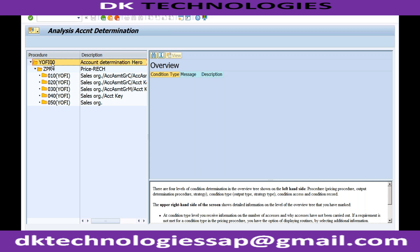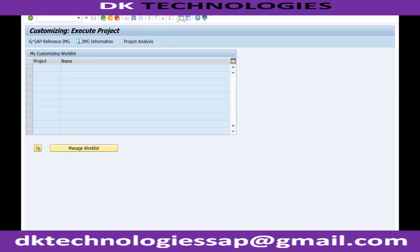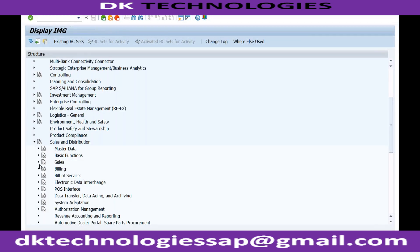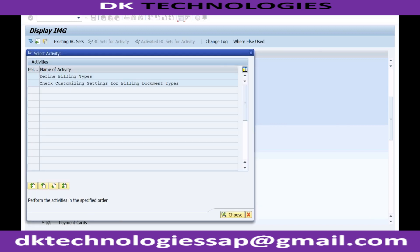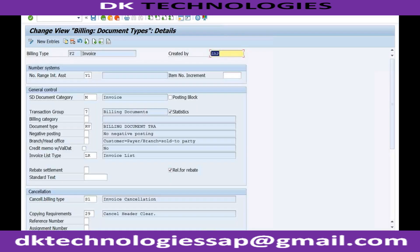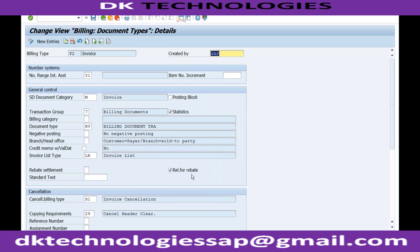Based on the billing type configuration, you can find this in SPRO. Go to IMG, then Sales and Distribution, then Billing, then Billing Documents, then Billing Types. We are currently using billing type F2. If you double-click on F2, you can see exactly where the account determination for GL account is set — this is where you tell the system which account determination procedure to use. The system is using procedure YOFI000 because it is assigned here in the billing type.